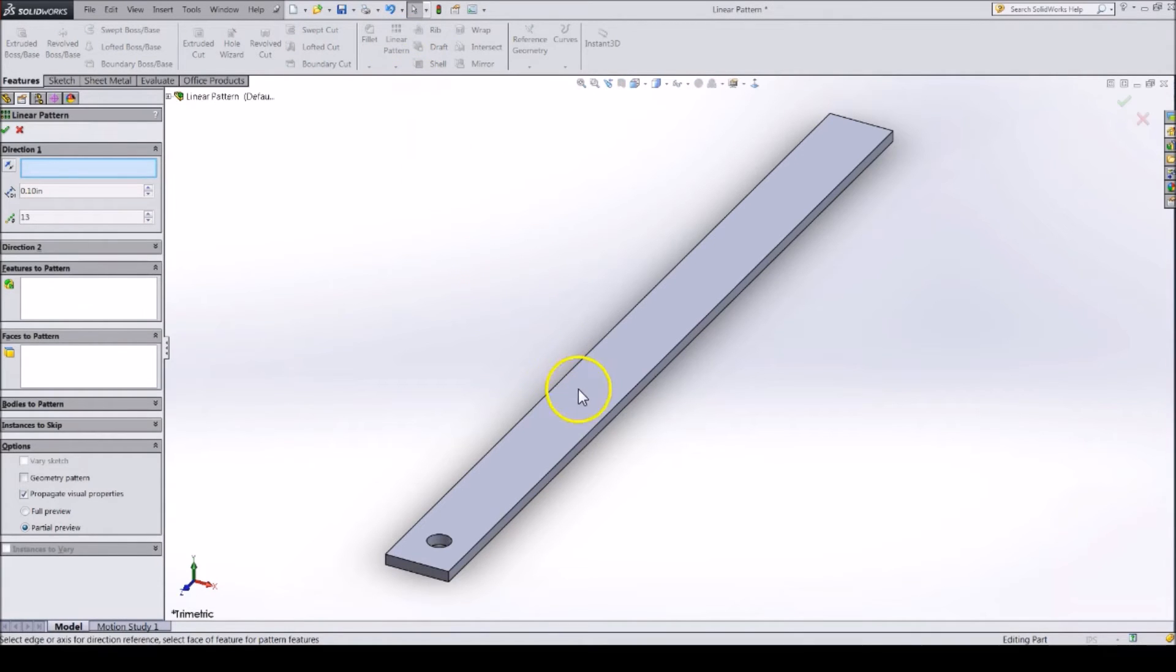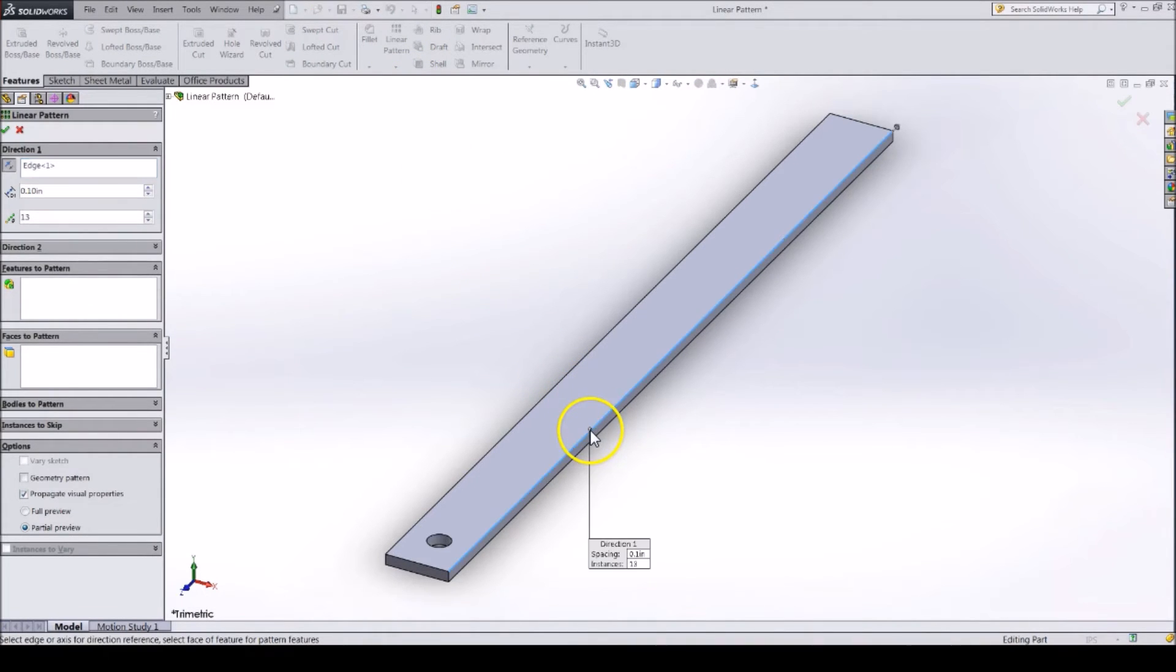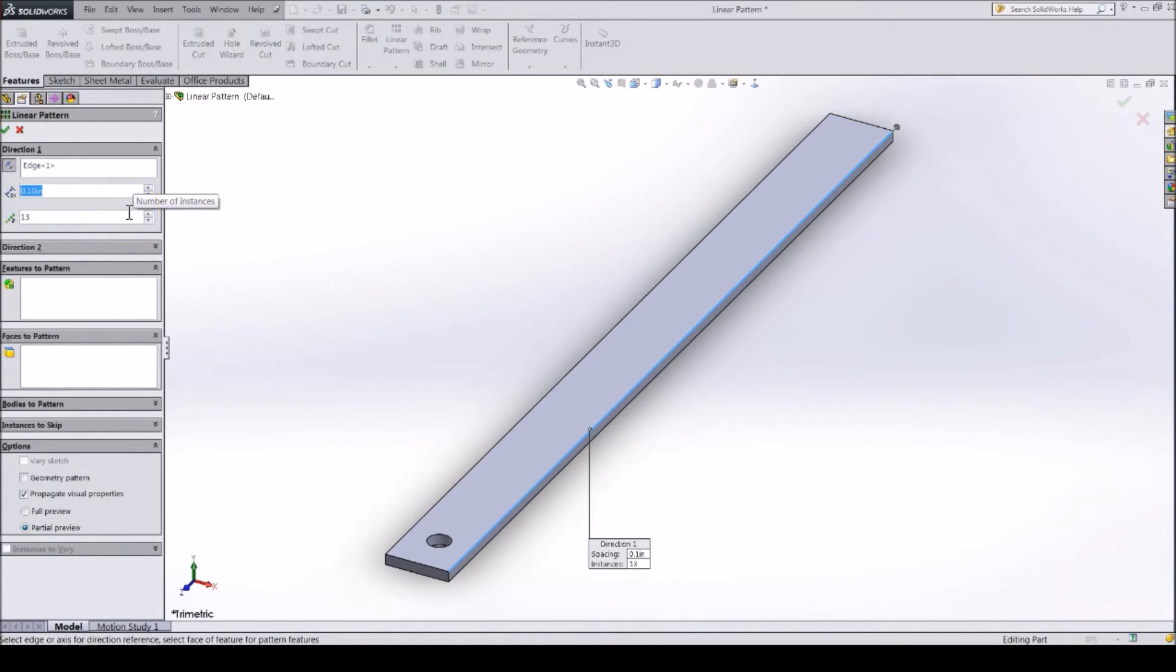First, it needs to know the direction to follow. For this, select the long edge for it to follow. Next, specify the spacing between the holes. We normally space the holes ¾ of an inch apart.